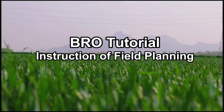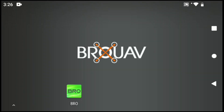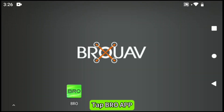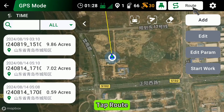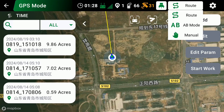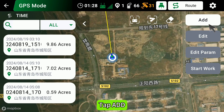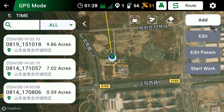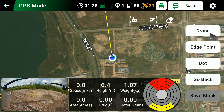Instruction of Field Planning. Open the Bro App, tap Start Work, then tap Route. Tap Add and choose Drone Mapping.